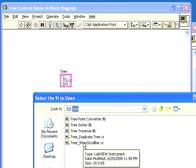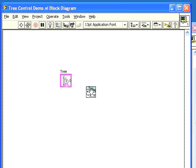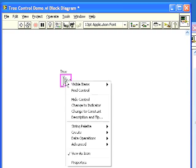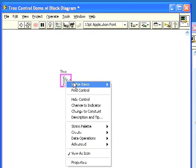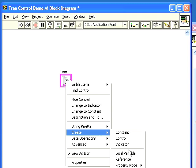We'll need a reference to the tree control to pass to the sub-VI, so we'll right click on the tree control front panel terminal and create a reference and wire it to the tree control sub-VI.